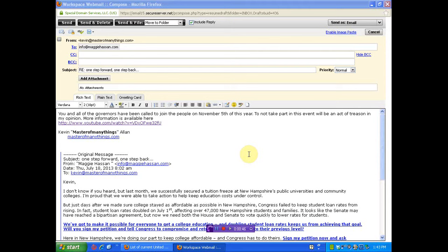Now you all know that the Anonymous have called all the governors to attend the Million Mask March, stand with the people, work to secure this country. And if you haven't seen that, I'll link you to it below.